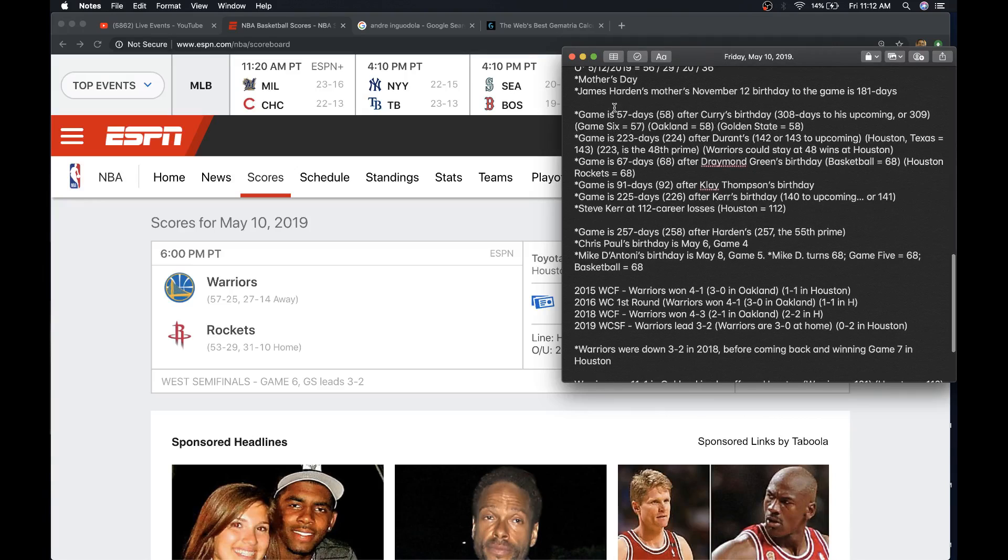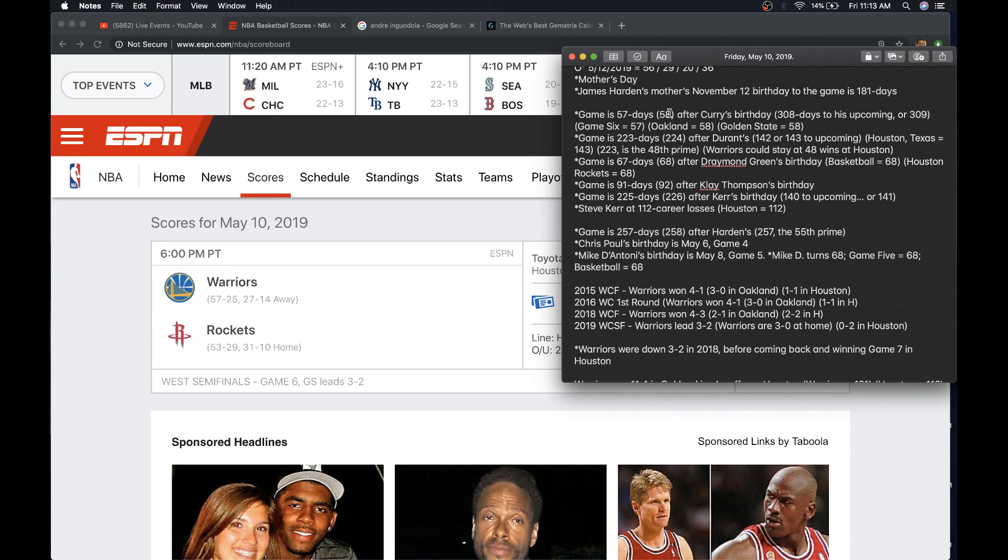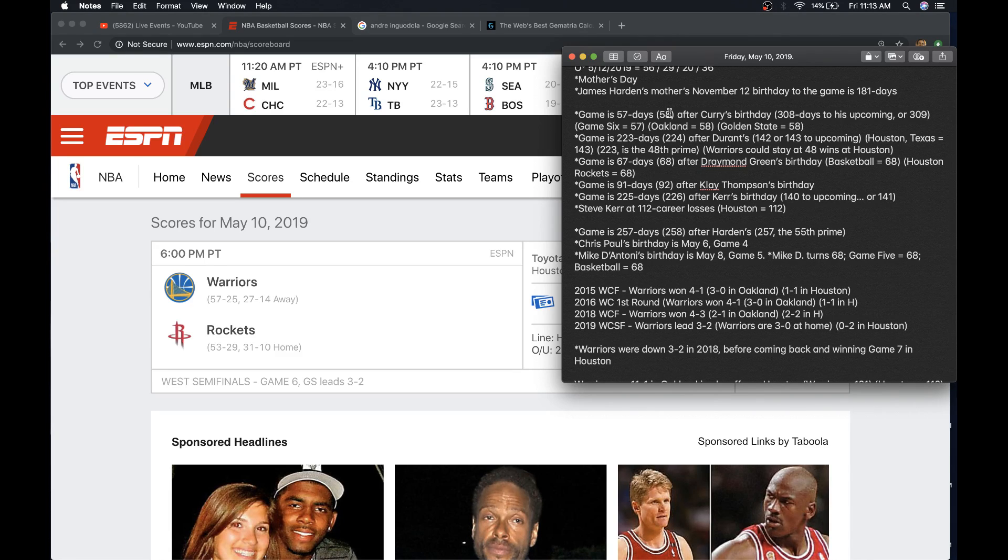So today's game is 57 days after Curry's birthday or his 58th day of his age. Game 6 equals 57. We know that's a big championship number. This is like a championship-style game, even though it's the semifinals. Also, with regards to his 58th day of his age, Oakland, 58. Golden State, 58. Warriors, if you use the rule for S, is 58.